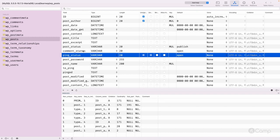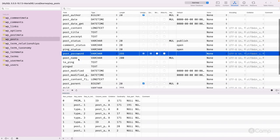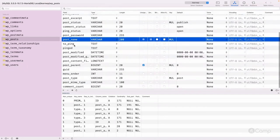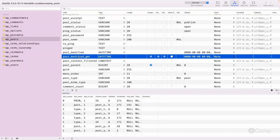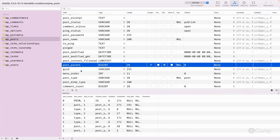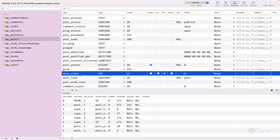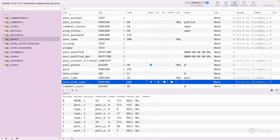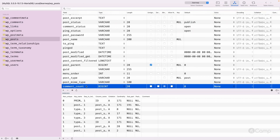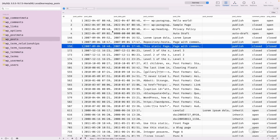Further fields include: comment_status (open or closed for a particular post), ping_status, post_password (for password-protected posts), post_name (the slug used for URLs), to_ping, post_modified and post_modified_gmt (updated whenever the post is edited), post_content_filtered, post_parent (used for hierarchical post types like pages), guid, menu_order, post_type, post_mime_type (used for attachments, e.g., image/jpeg, video types, image/gif), and comment_count.